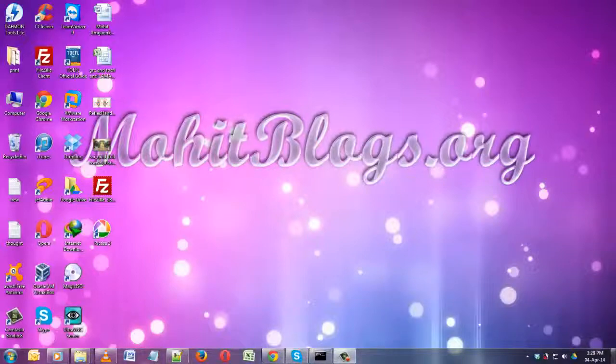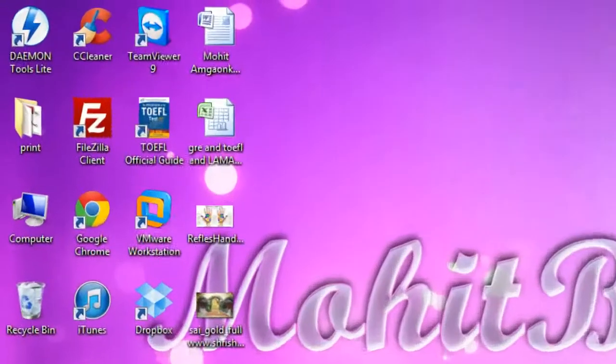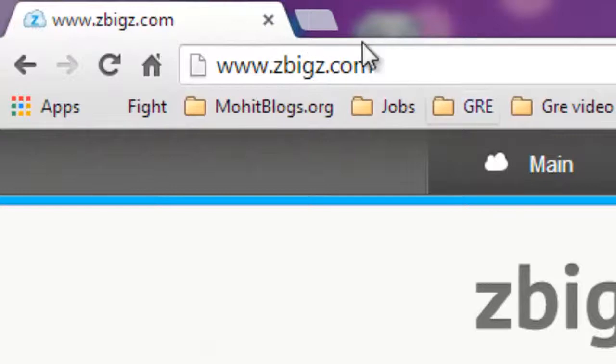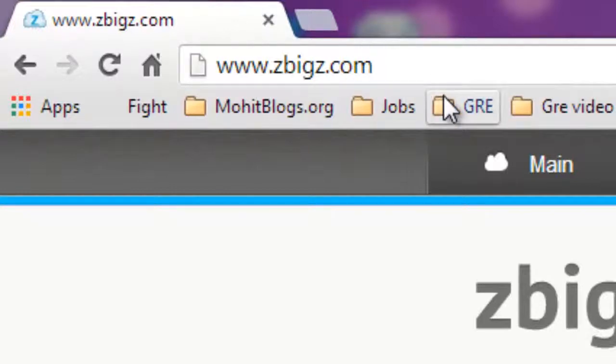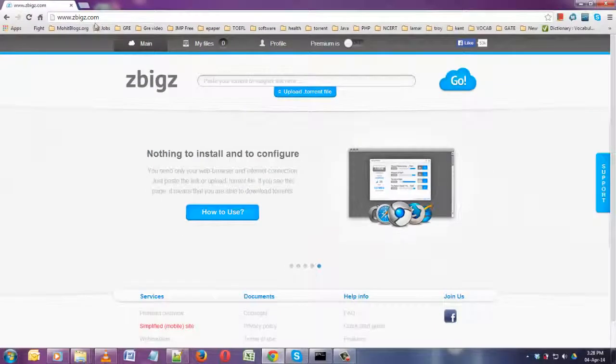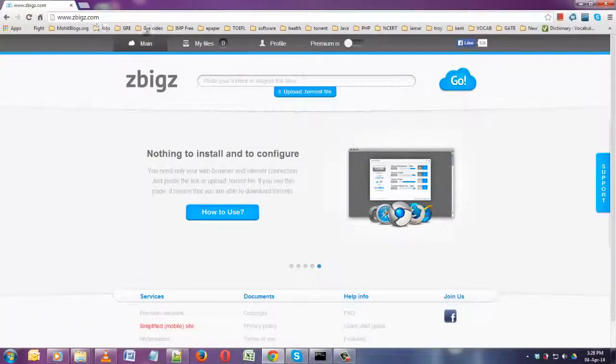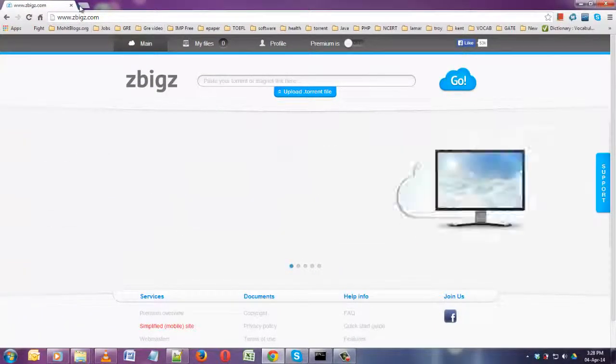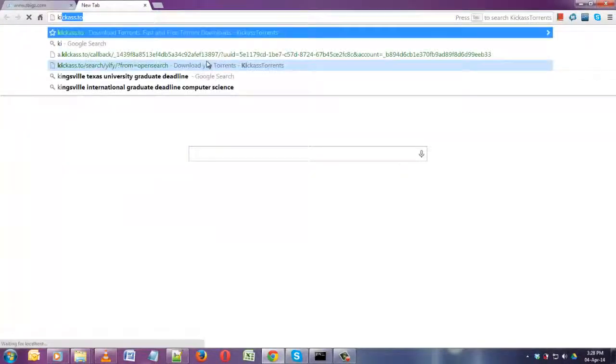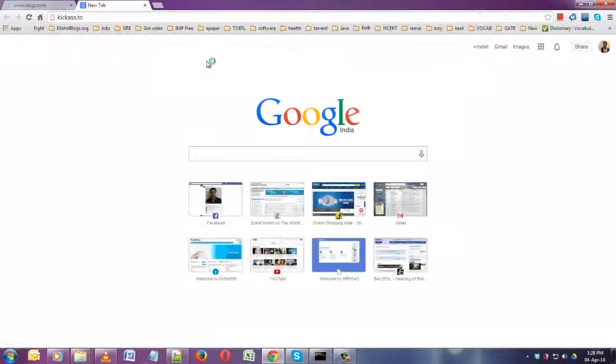For that, you have to first open your browser and go to this URL: zbigz. I'll spell it Z-B-I-G-Z. After that, whatever torrent file you want to download, go to the site.